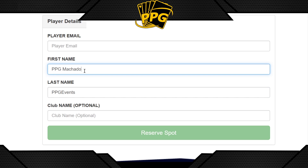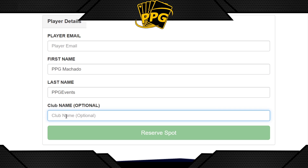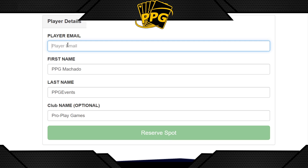People can also find you on Dueling Book if they want to stream your match — that's the only way to do that on the platform. Club Name is where you put your team if you have one — that's optional. Then after entering your email, click Reserve My Spot.